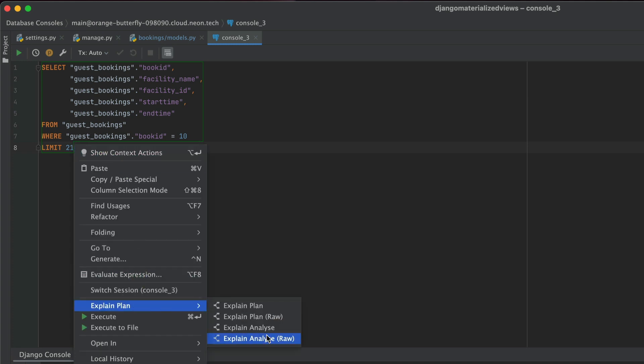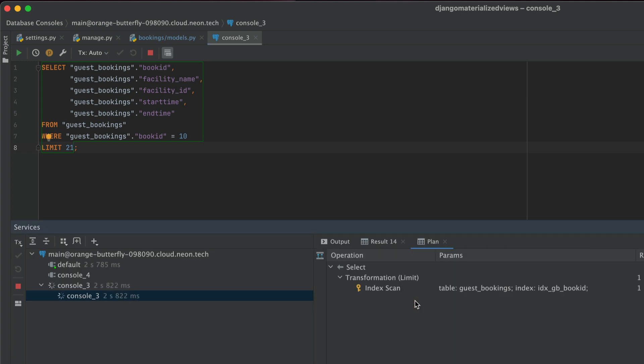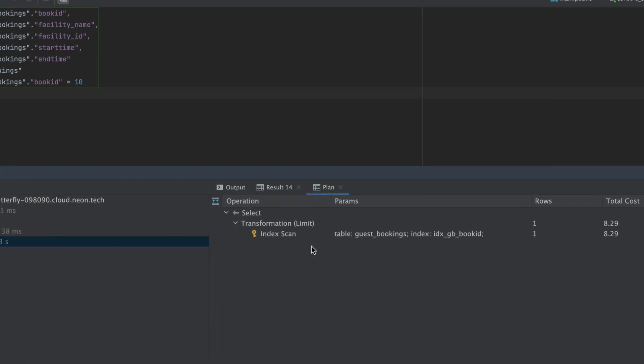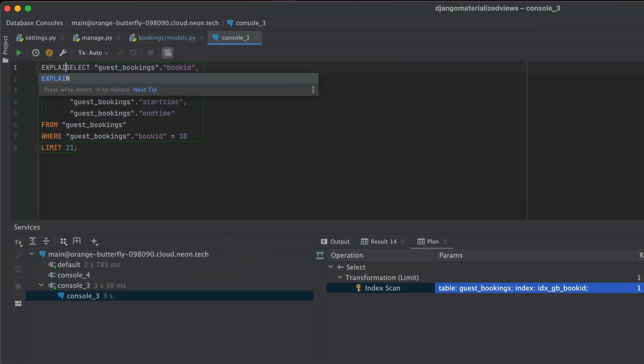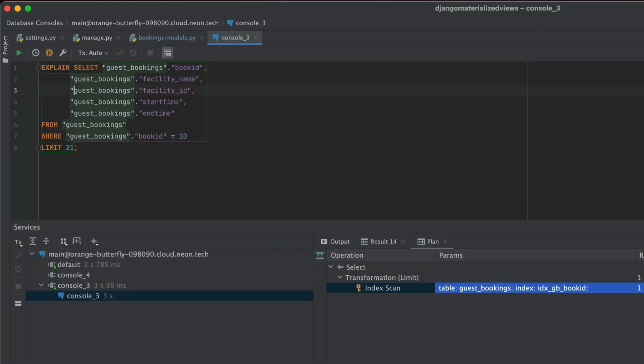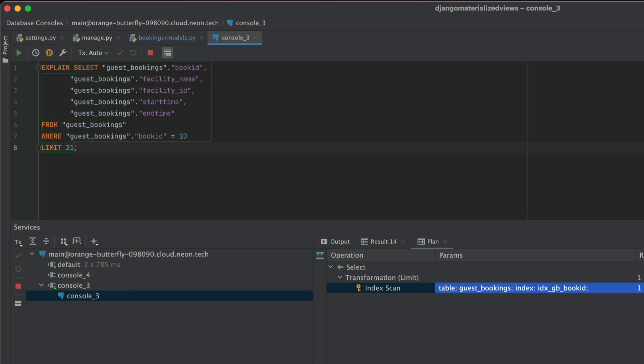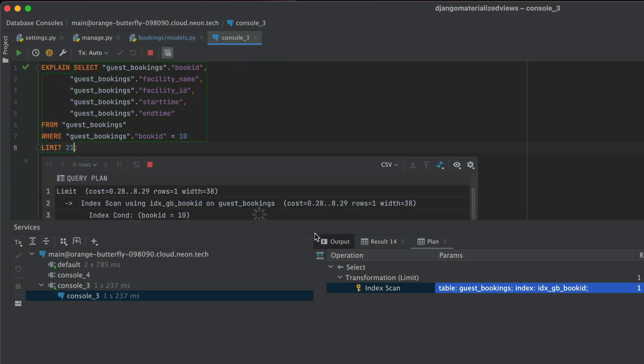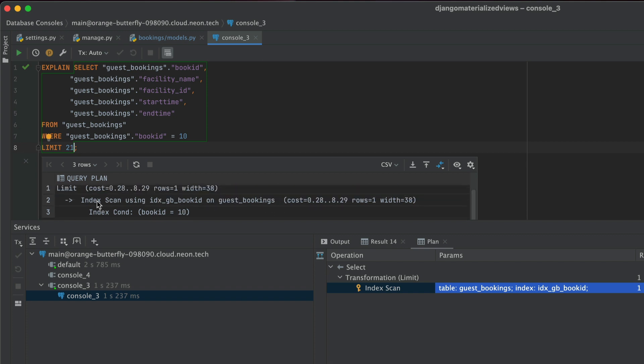Now coming back to why we created an index in the first place, if we go in and explain this query, we're going to see that there is an index scan, which means that you get a faster execution time when it comes to executing this query. Now, the thing that I'm showing you in terms of the plan is a PyCharm feature, but you can also use the regular explain keyword to get the same thing, but it just doesn't look as nice.